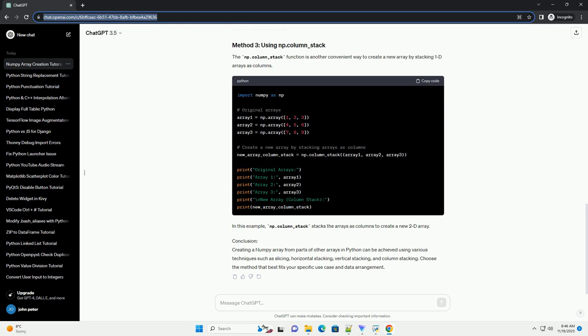Conclusion: Creating a numpy array from parts of other arrays in Python can be achieved using various techniques such as slicing, horizontal stacking, vertical stacking, and column stacking. Choose the method that best fits your specific use case and data arrangement.